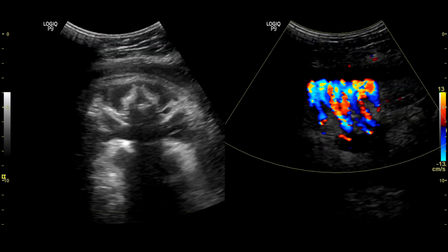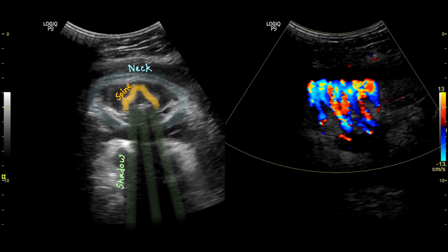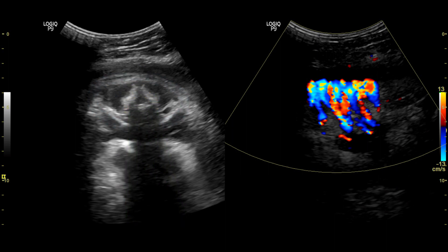You can see the cross-section of the fetal neck. The acoustic shadow is coming from the cervical vertebra. If you look carefully, you can also see an anechoic margin outside the neck skin.